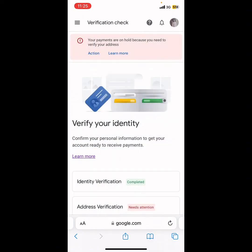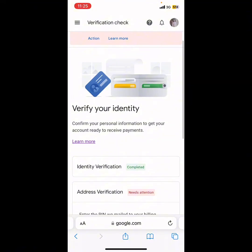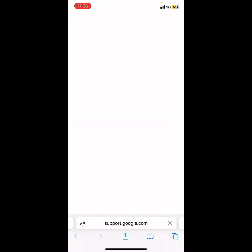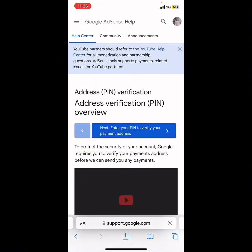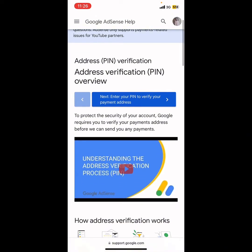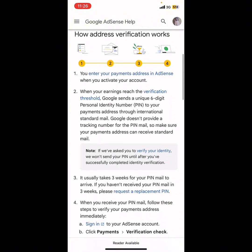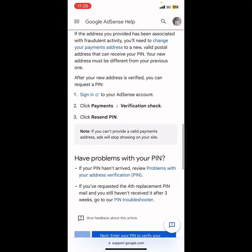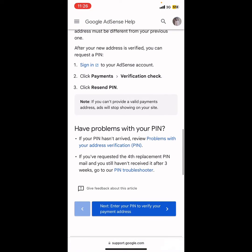It will take you back to the verification page. To manually verify your pin, click on 'Learn More' — you'll see that option at the top. When it takes you to that page, scroll down until you get to the button where you'll see 'Pin Troubleshooter,' then click on Pin Troubleshooter.